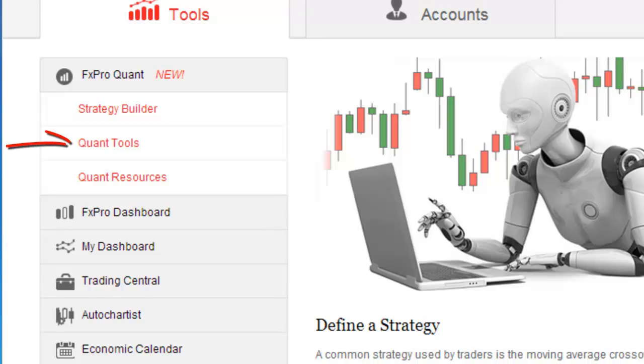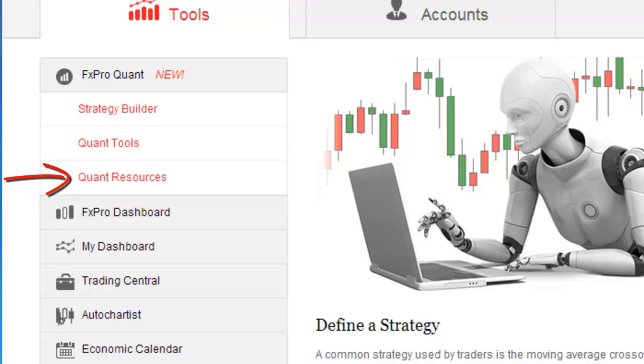Under the same tab, you can also find the Quants Tools page, where you can download the FXProQuant installation and backtesting tool, as well as the Quant Resources Centre that contains videos, system guides, manuals and other helpful articles concerning this service.